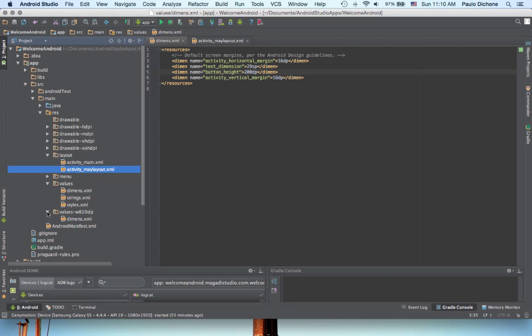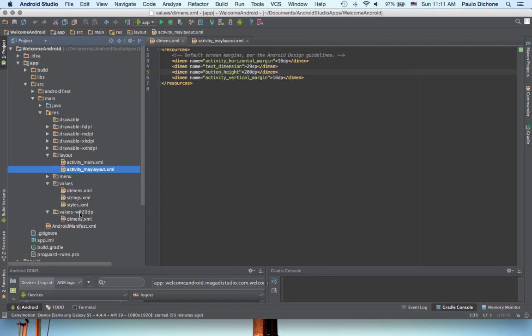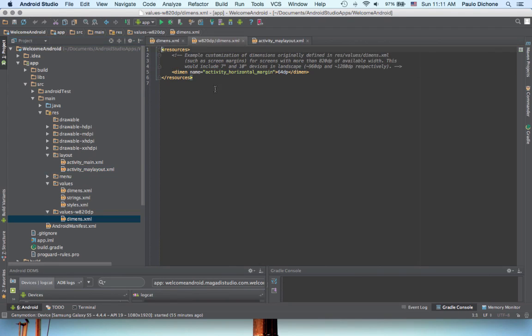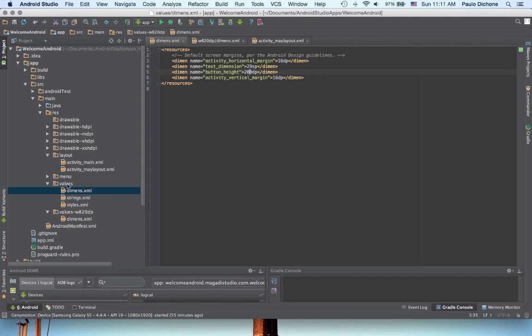Now, you notice also here, there is another values folder, where inside we have dimensions, strings, and styles. But we have this other one, says values W820DP. It has also dimensions. Let's click that. What this is, is the same as the values folder's dimensions here. But the difference here is that this is for different screen sizes of devices. As you know, Android devices come in different sizes, screen sizes.